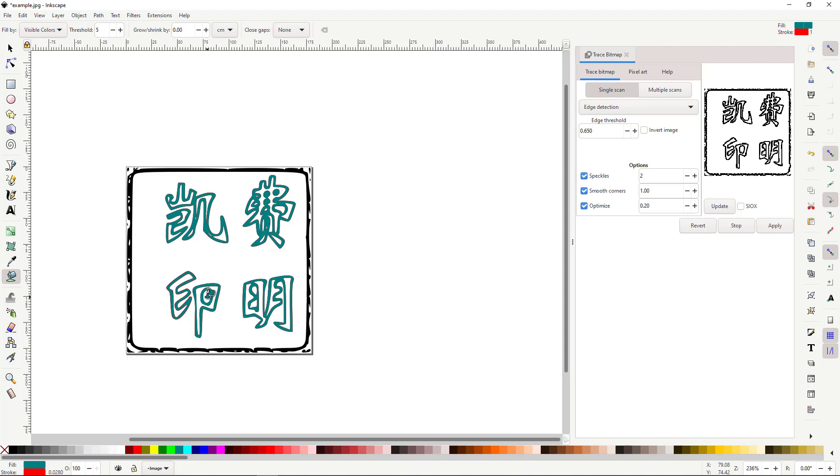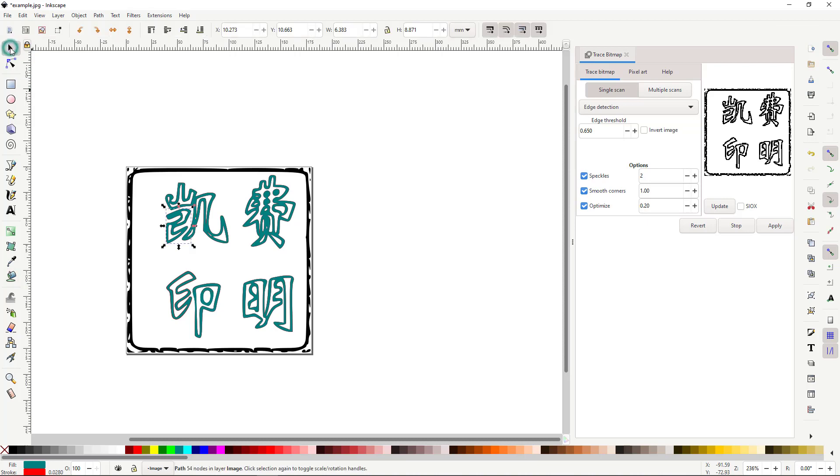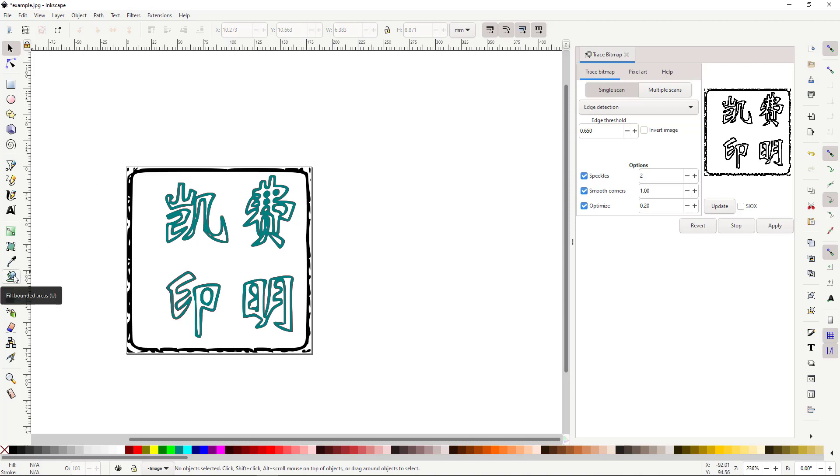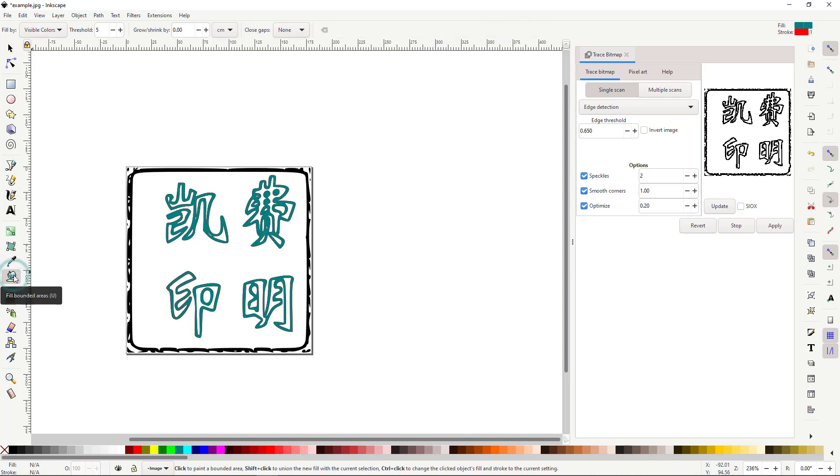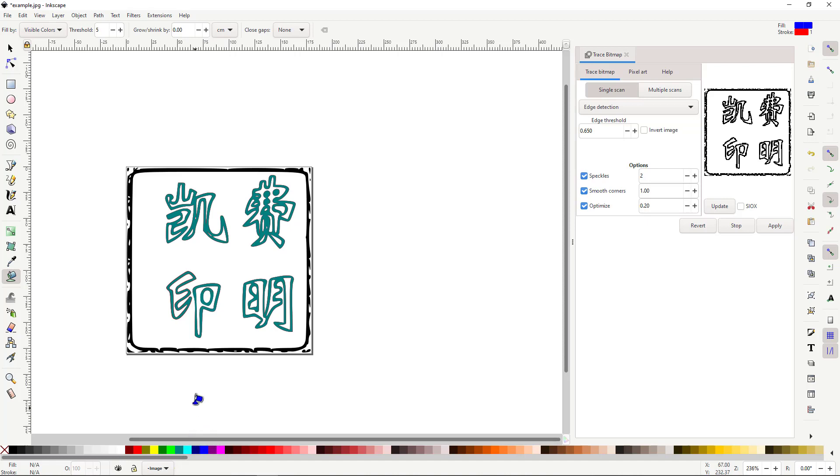When you've finished filling one layer, click Select and Transform Objects, and click away from your image. Then, select Fill Bounded Areas again. Select a new color. Fill the next layer.